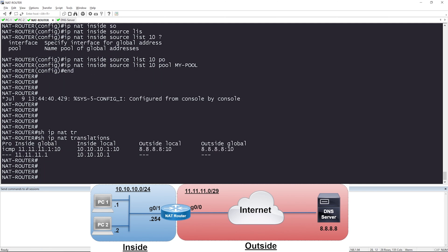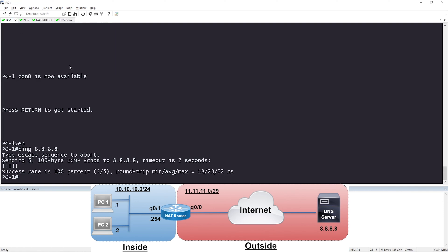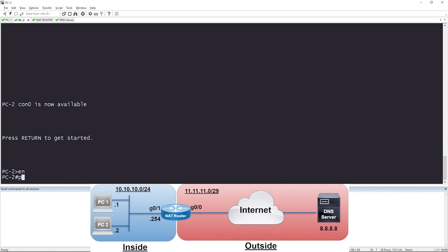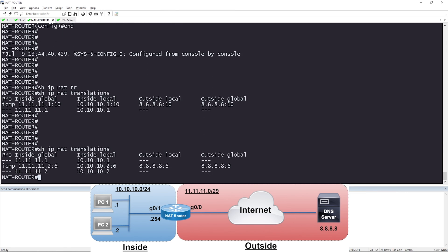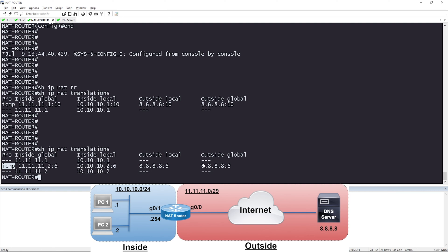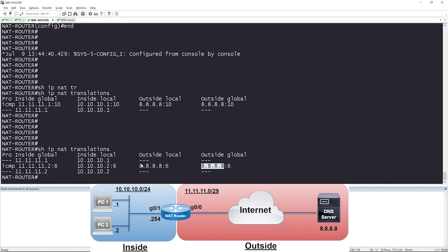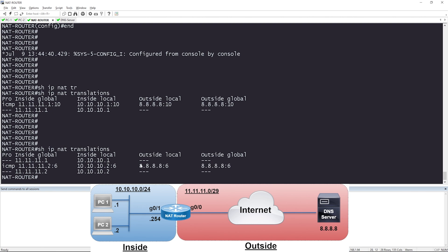With static NAT you'd have to configure an additional static mapping for PC2. Let's see what happens now that we have dynamic NAT with a pool configured. I'll go to PC2 and do a ping to 8.8.8.8. Great — we have reachability. Checking the translation table again, we have another entry for PC2: 10.10.10.2 (inside local) was automatically translated to 11.11.11.2. The protocol is ICMP because we did a ping, and the destination is 8.8.8.8. The router used the configured pool to dynamically translate IPs from 10.10.10.0/24 to the inside global pool 11.11.11.0/29.